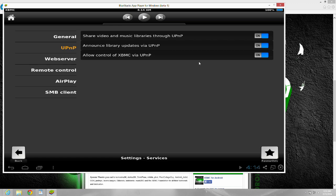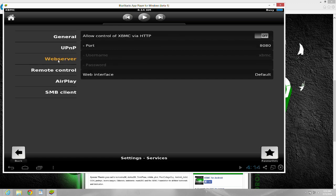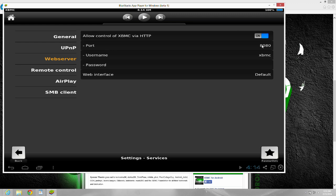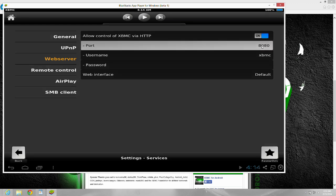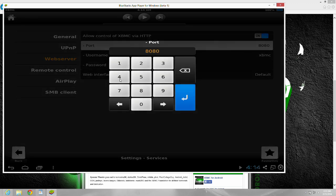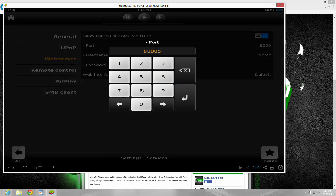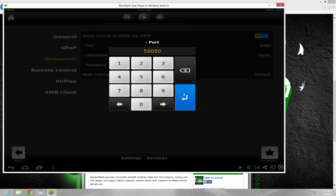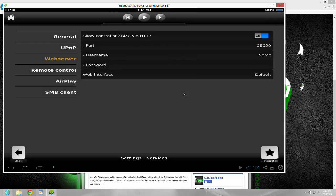Then I went into web server. I turned that on. I changed the port to 58050 to match the port I opened. I'm not totally positive whether I even had to do this or not, but I did it anyway. Again, usernames and passwords should be filled out.